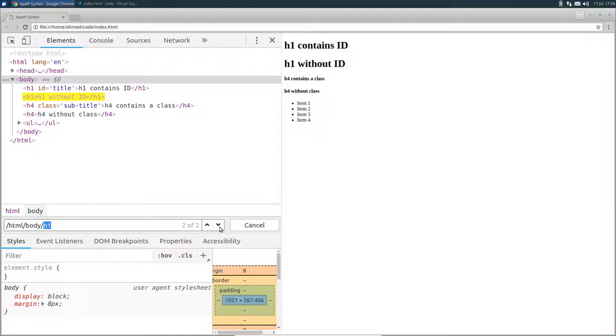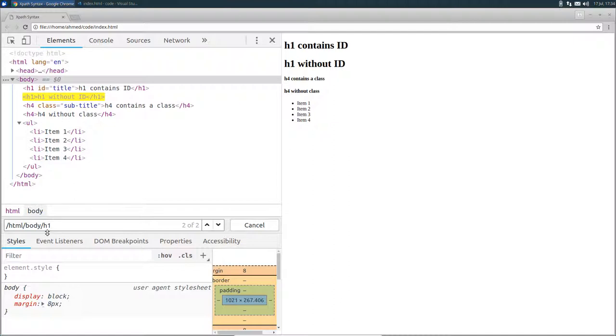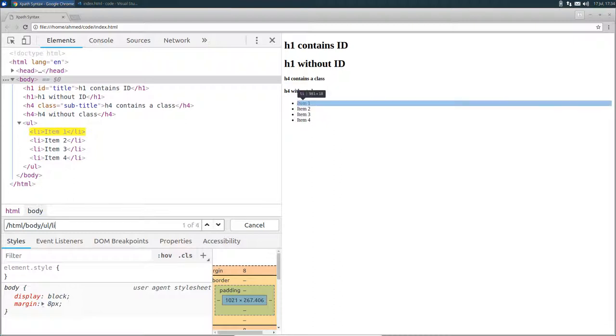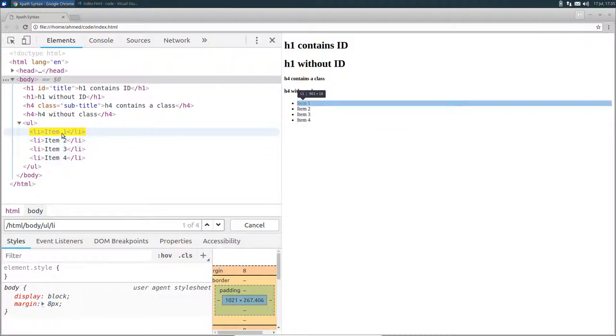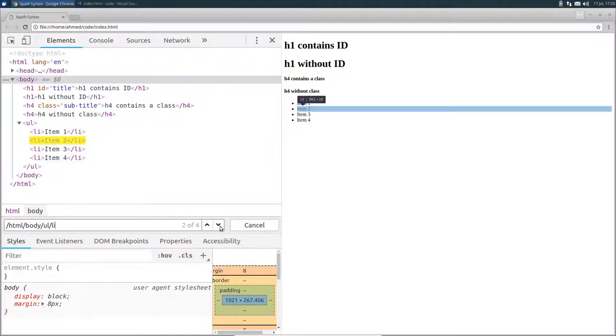Now what if you want to get all the list items located in the ul element? Well, to do that, we can change our location path like this. From the body, I want to access the ul node. And from the ul node, I want to select all the list items. You can see that Chrome by default highlighted the first item. And if I click on this arrow down button, it will select the second one.